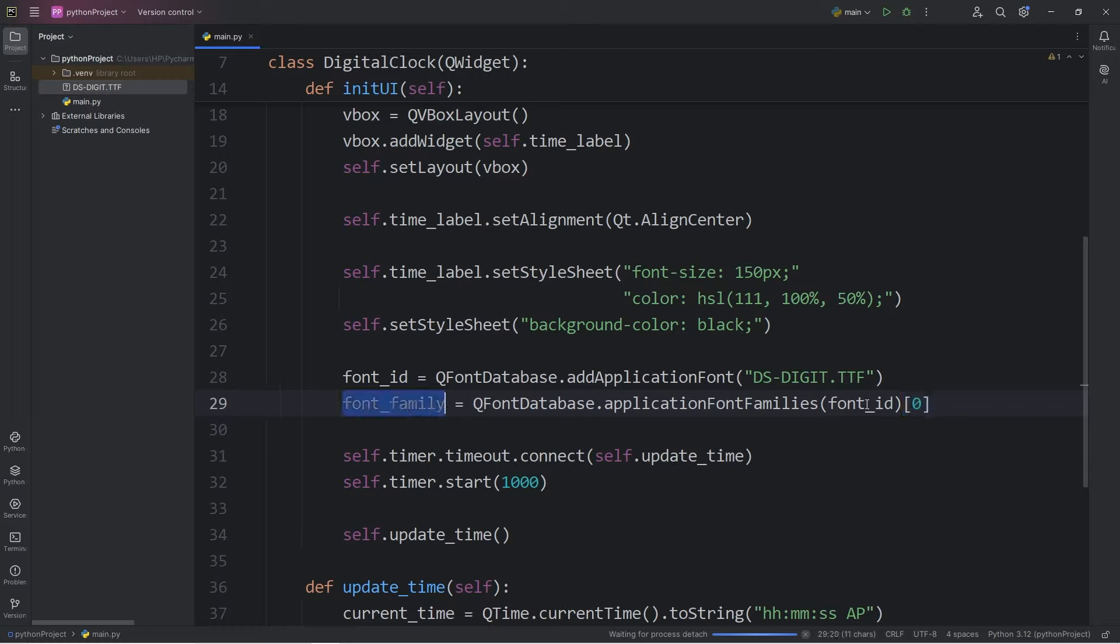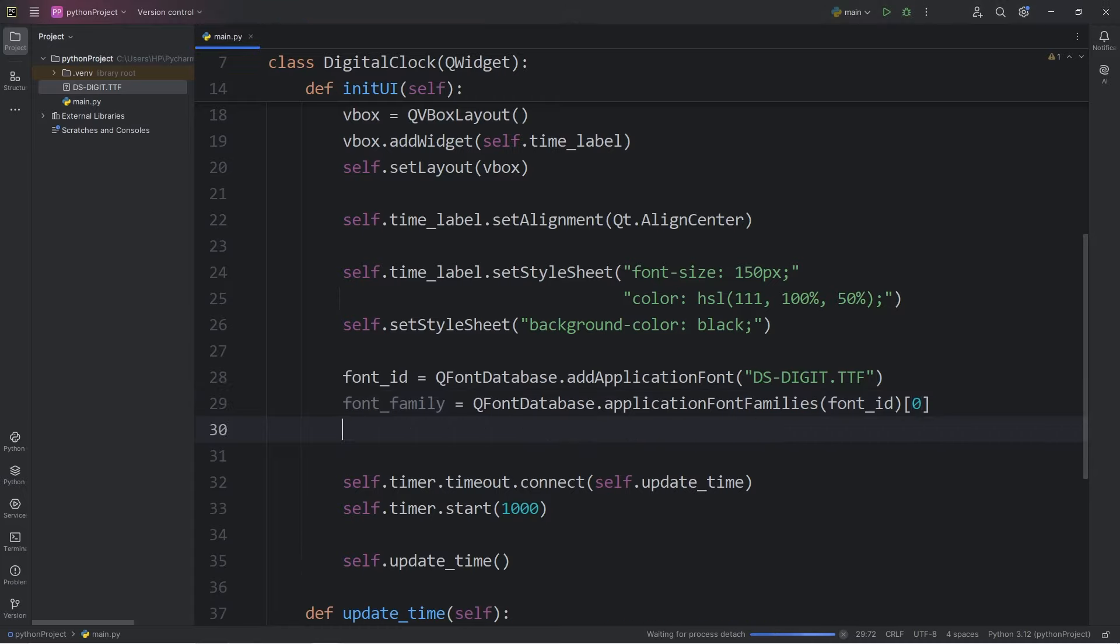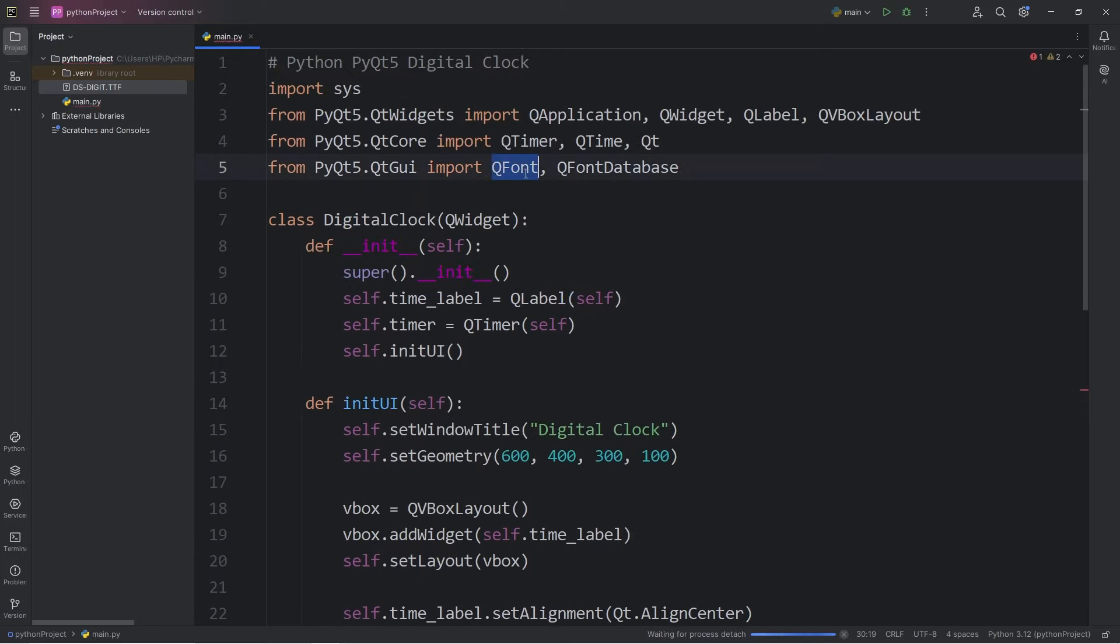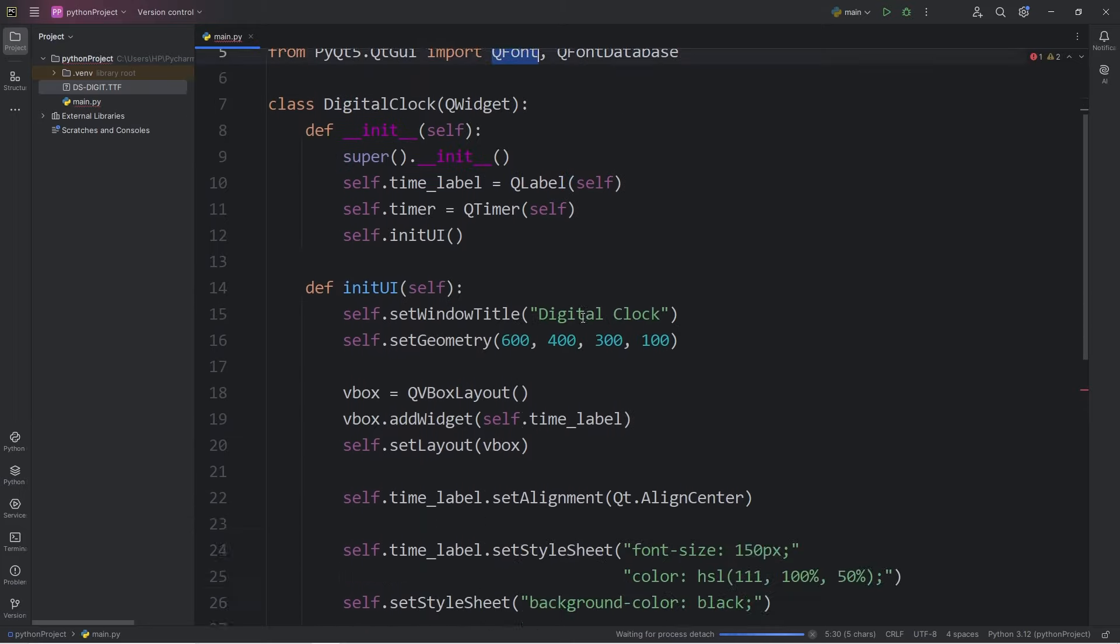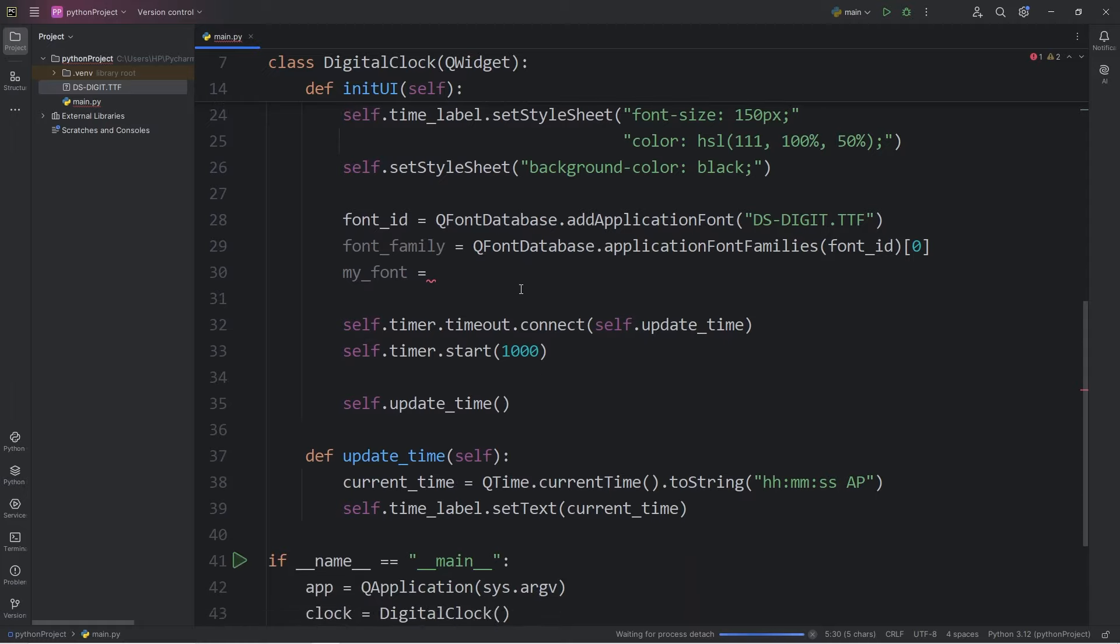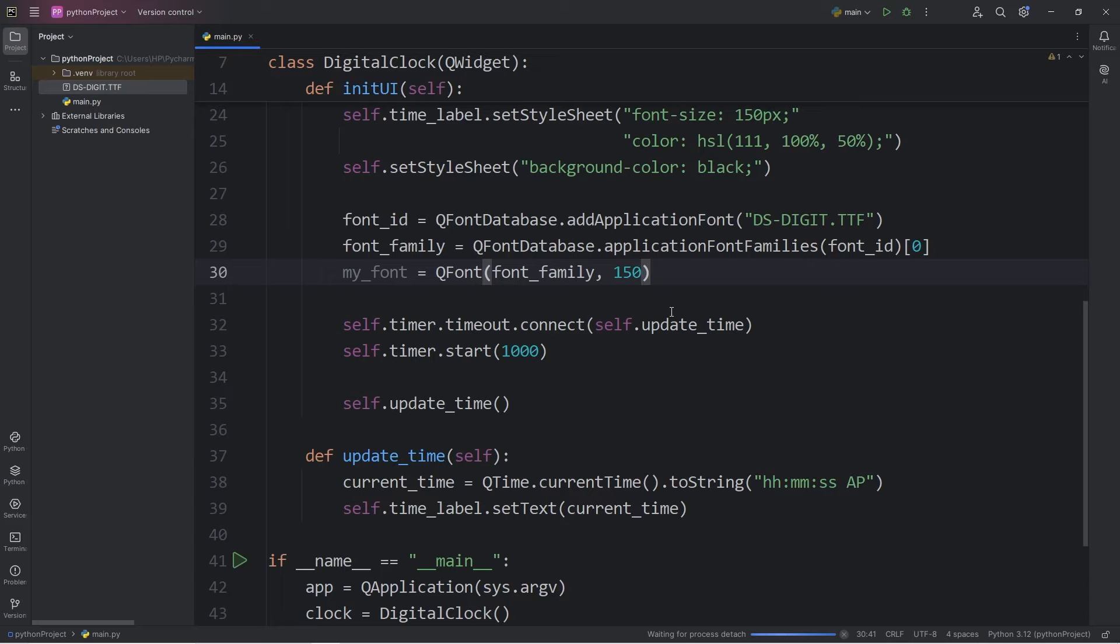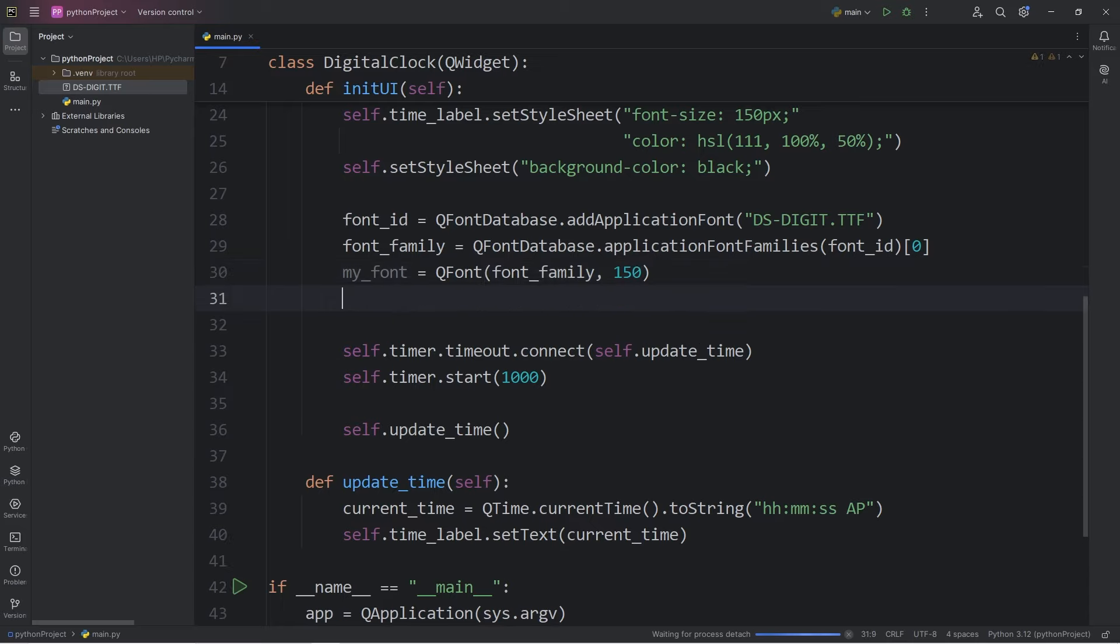Now we'll have a font family to work with. Now, to set the font, we will create a local variable of my_font equals call the constructor within the class QFont. Pass in the following arguments. Our font_family. That's the first argument. And then a font size. Let's say 150.